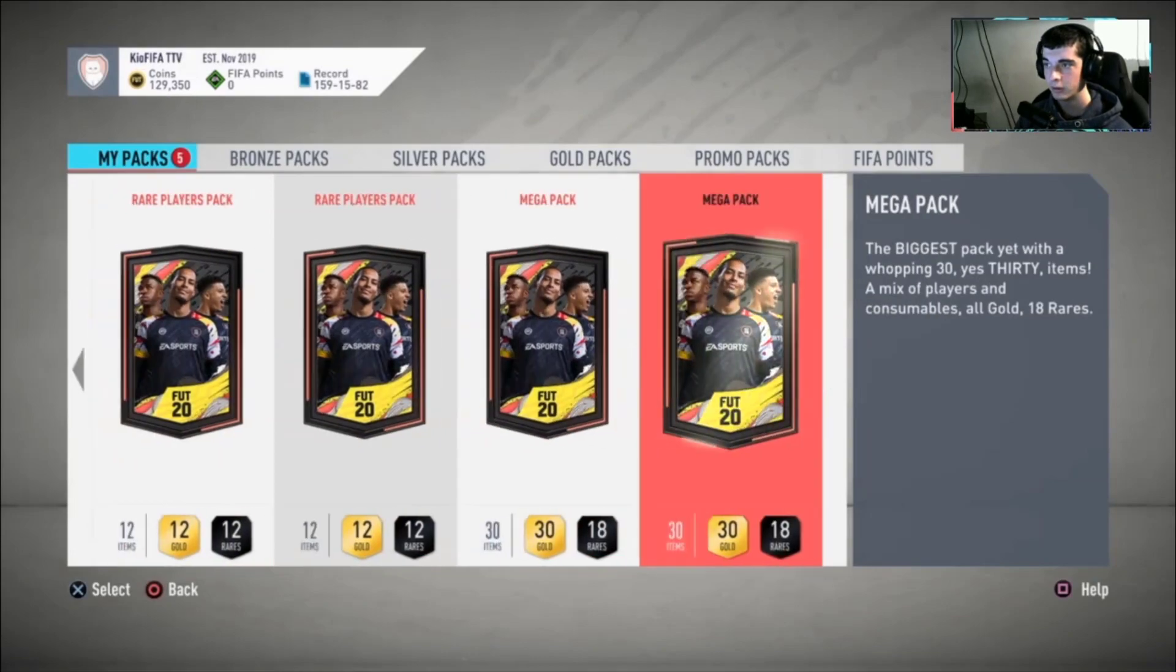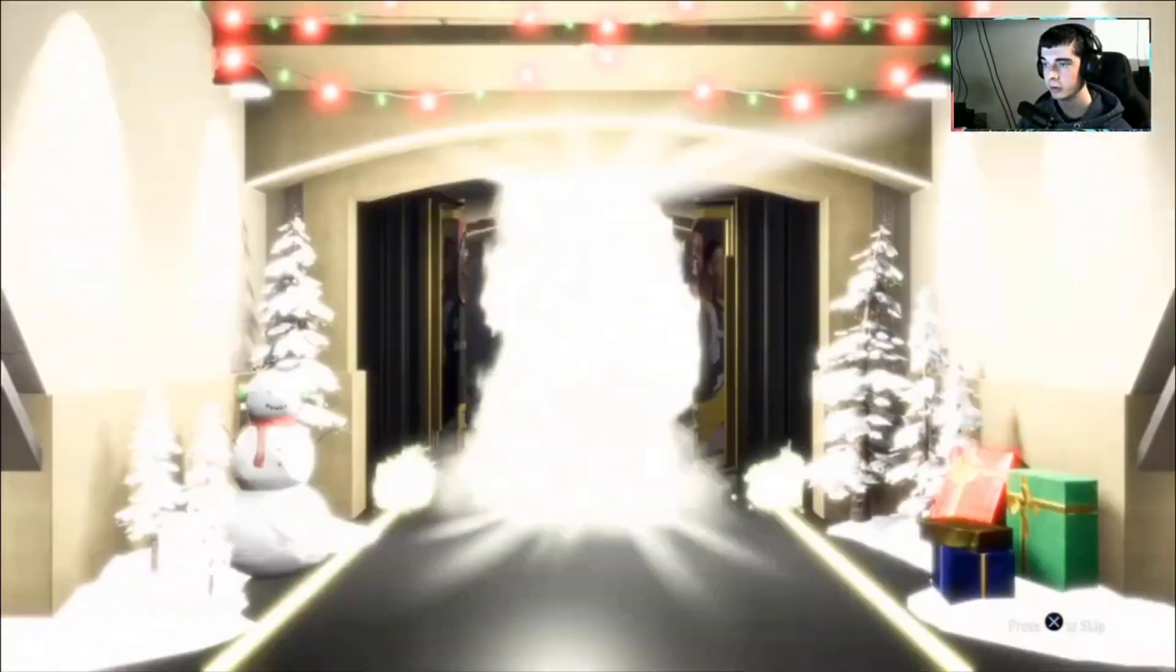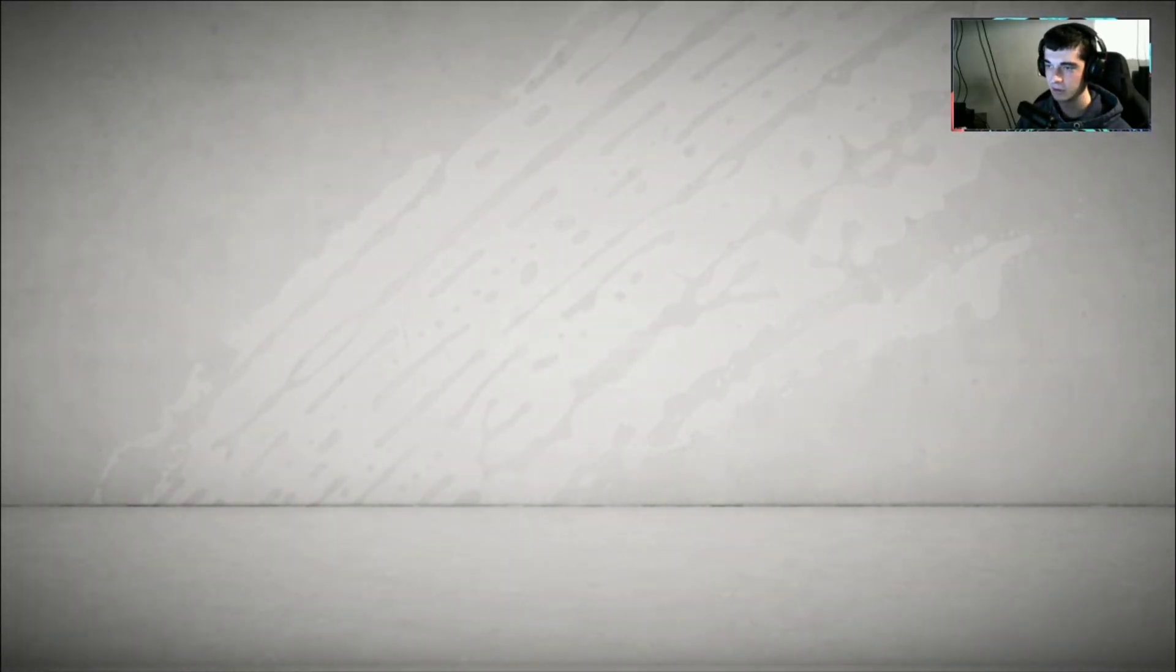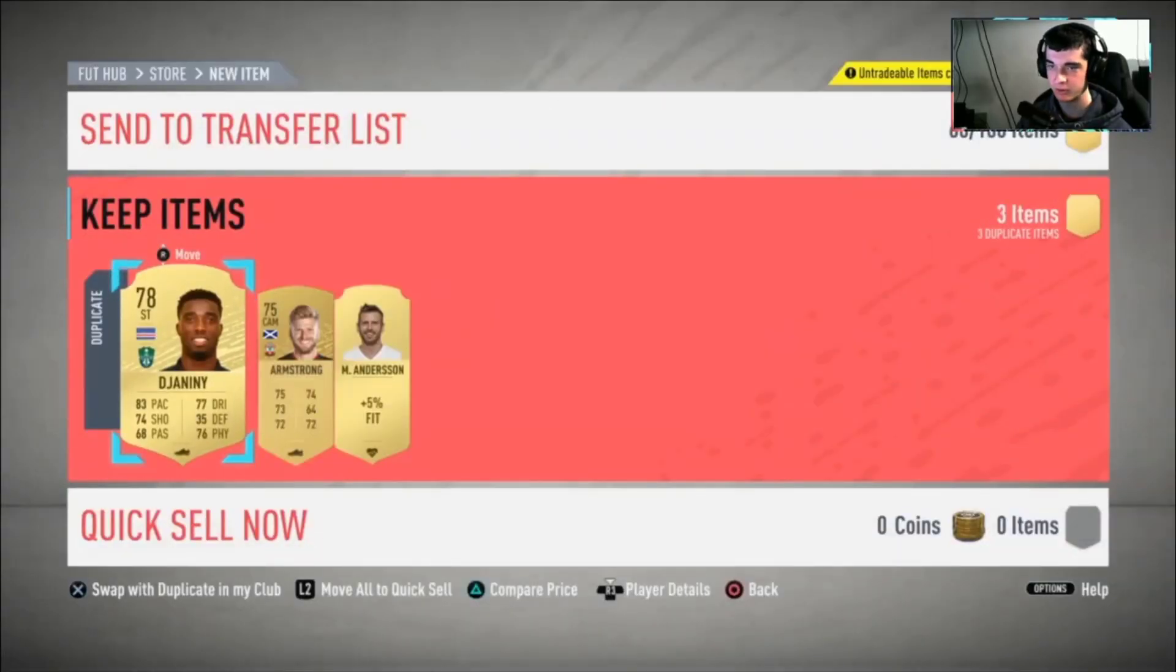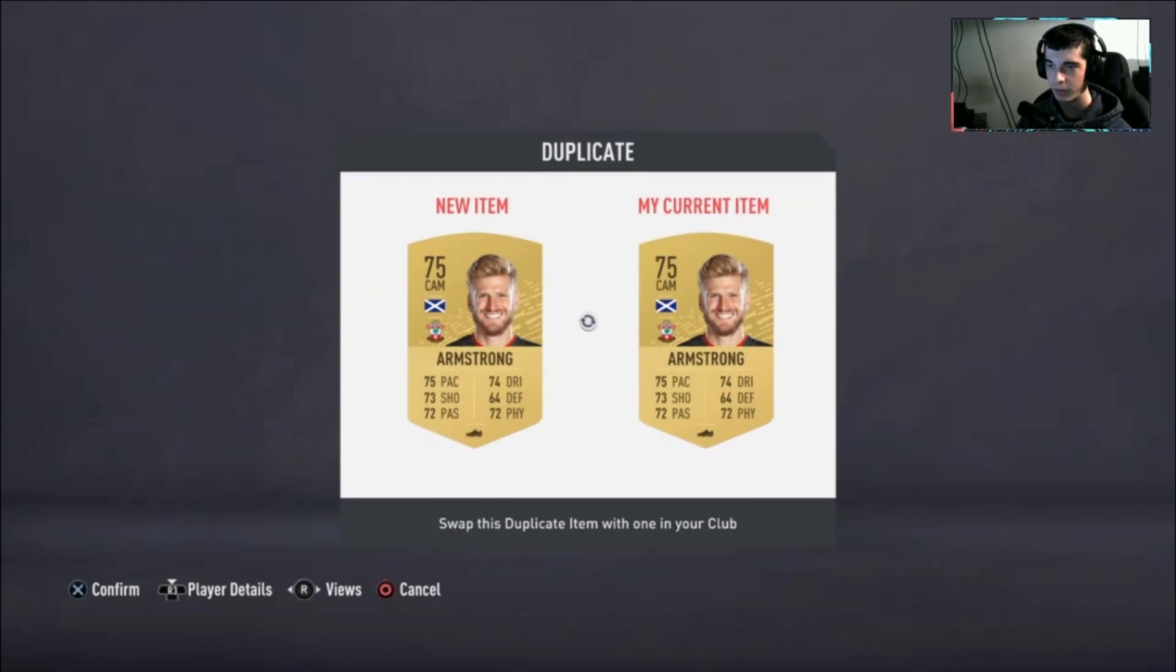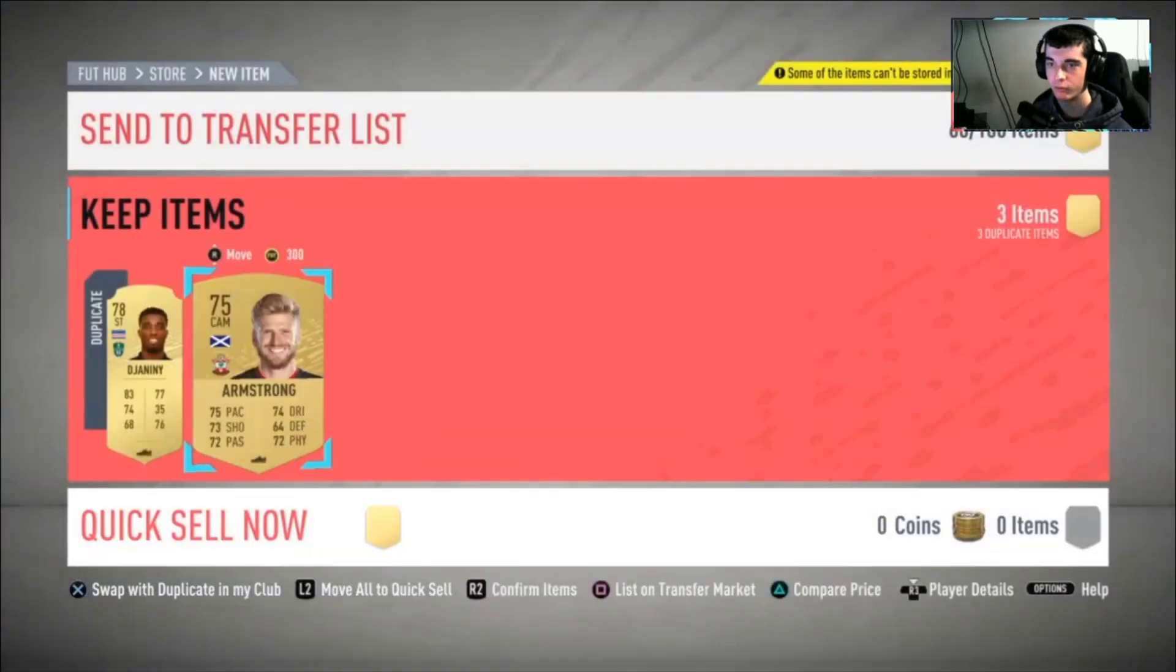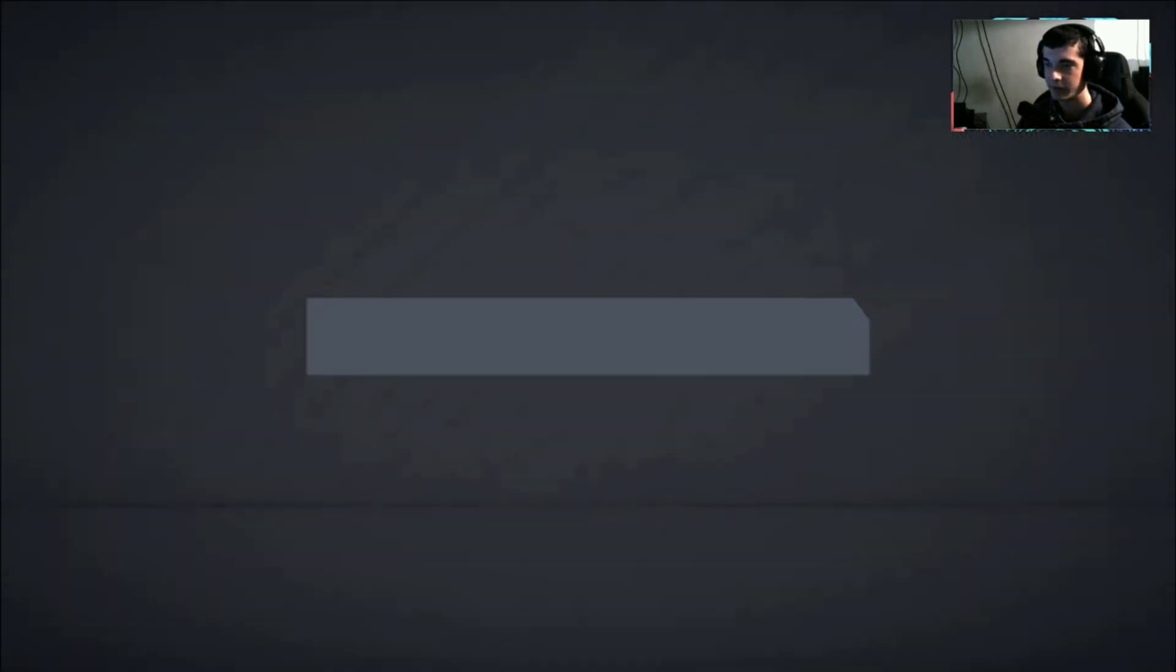Mega pack number three, and then we'll have one mega pack and 50k. Another board here we go guys. Another walkout? Are we going to get a walkout today? Bale! Still is only 283 again. This pack is untradeable, swap them out.